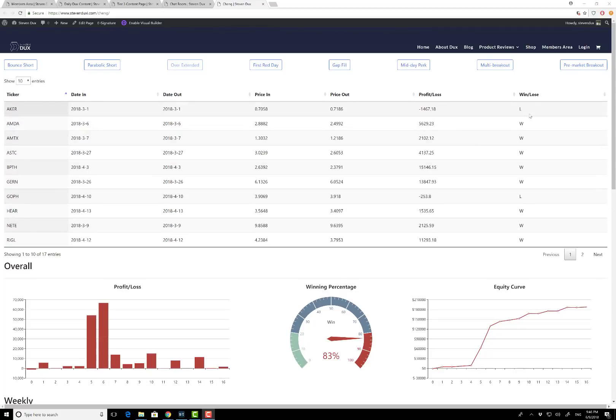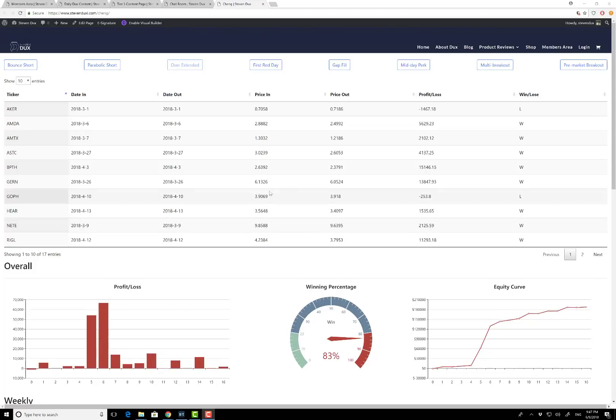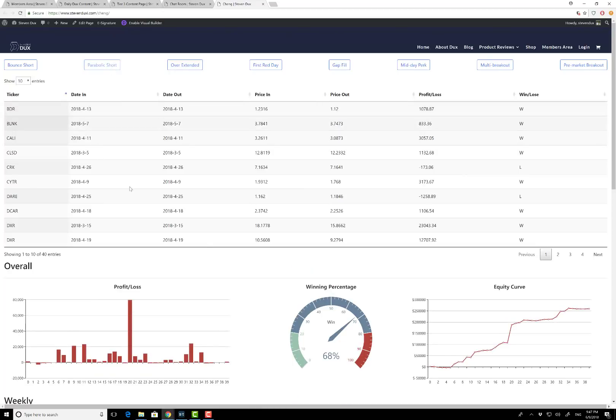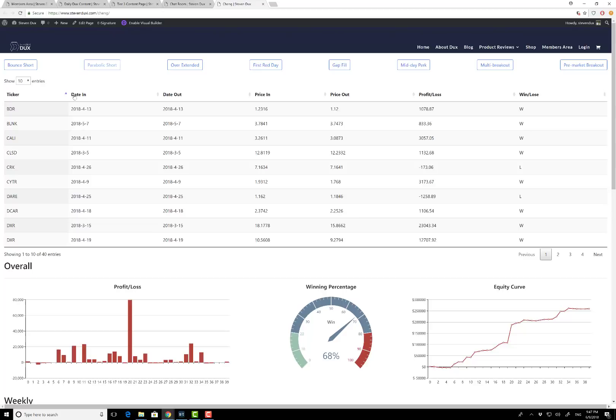Right here is win or loss. So right here is this pattern's winning percentage. This pattern performed really well—I'm sure it's over 83% winning percentage. Equity curve looks really good and profit loss of course really good. If you took a look at parabolic short, this pattern didn't perform as good as bounce short, but this time winning percentage 68%, and same ticker, date in, date out, pricing, price out, and equity curve.